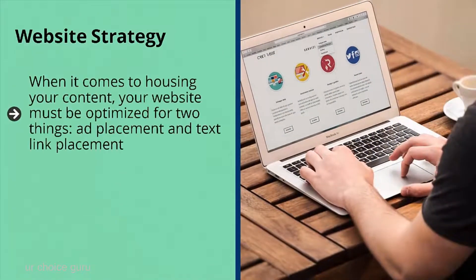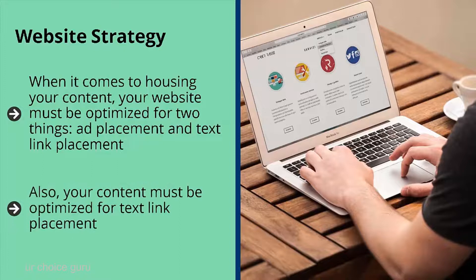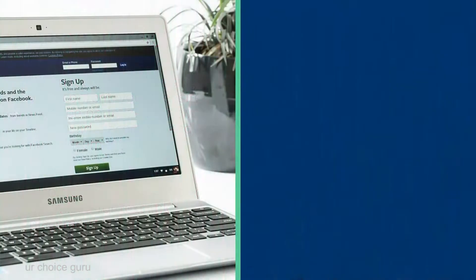Website strategy: your website must be optimized for two things — ad placement and text link placement. Ad placement means your ads must look like a form of content; their power does not come from disrupting the viewer's experience. Instead, your ad must add value to the content the user is consuming. Your content must also be optimized for text link placement — these text ads look similar enough to your content that they act as a form of content, are not intrusive, and actually enhance the value of what the reader is viewing.